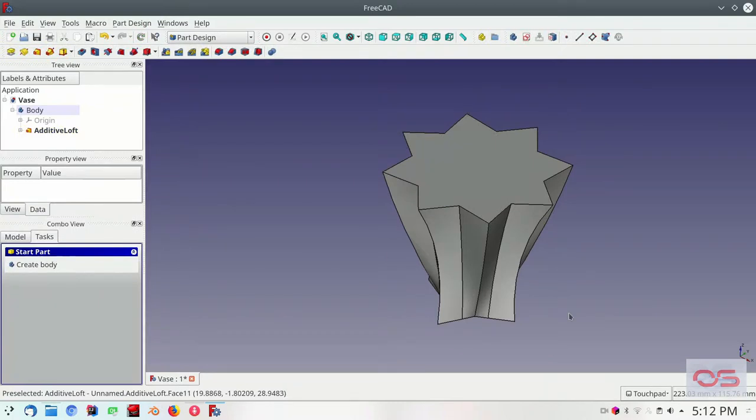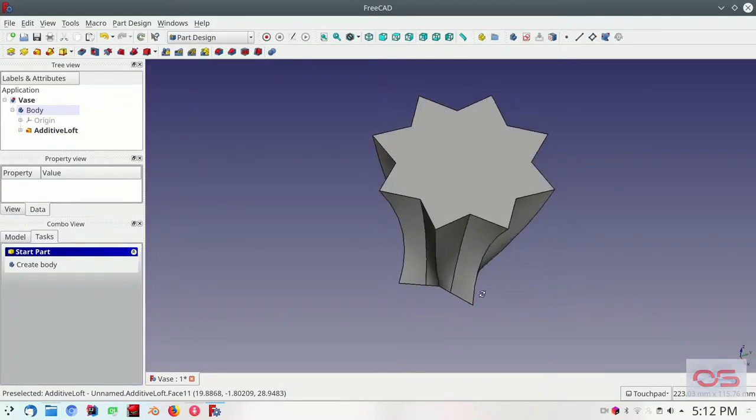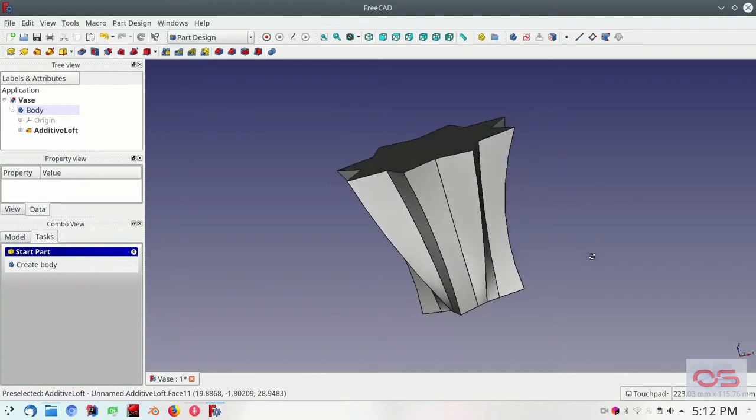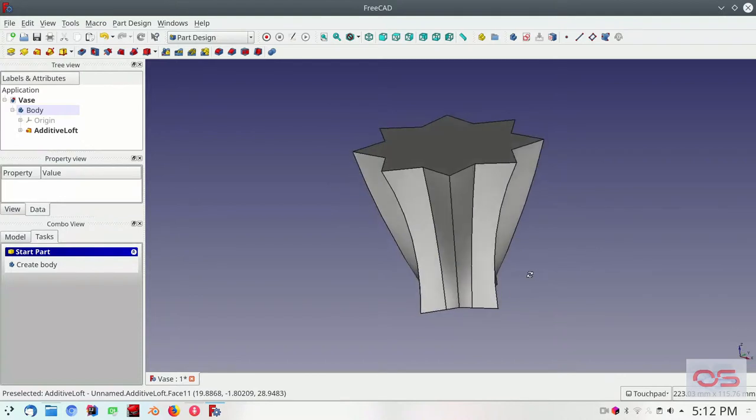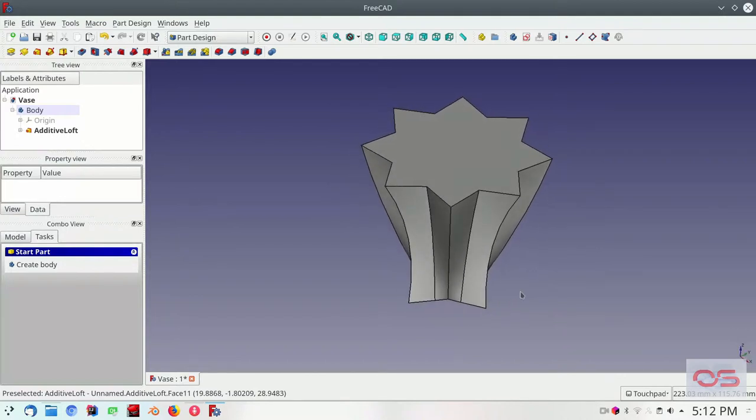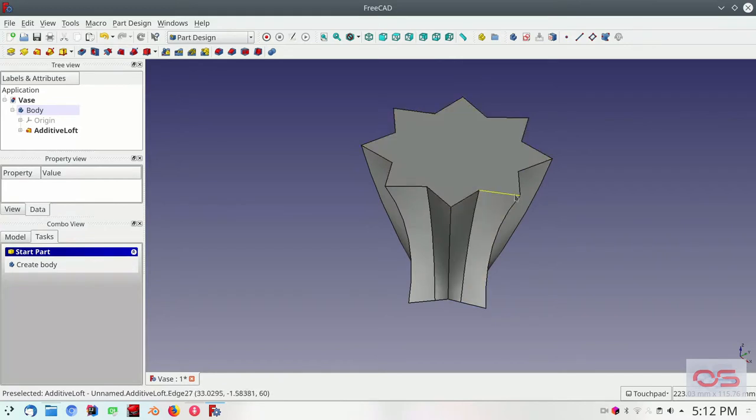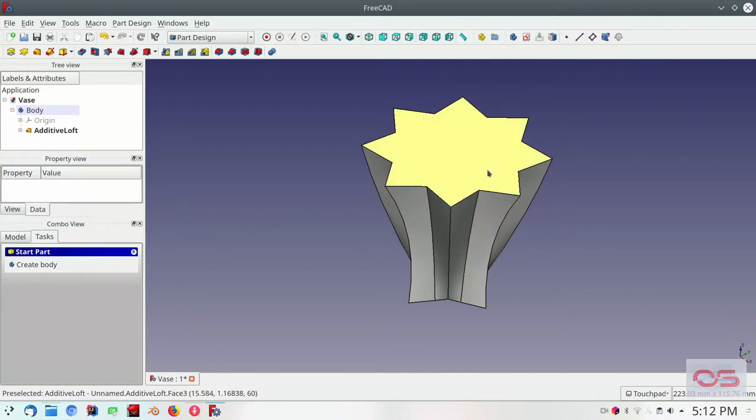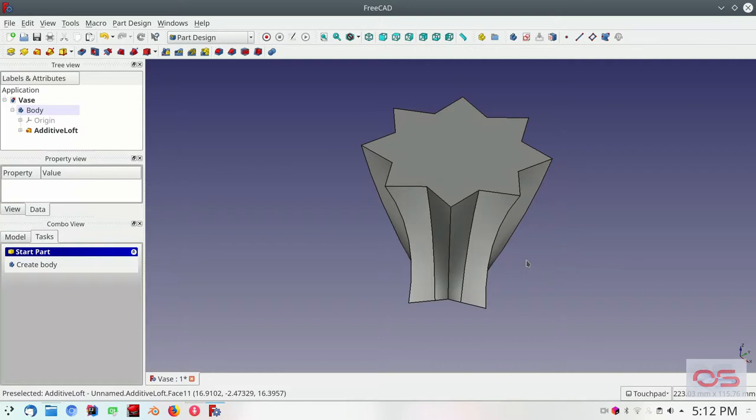And there you go. It created an object that goes through all three sketches. And it molds itself to fit through those sketches. Now it's not much of a vase if it is a solid object. But that part we will leave to the slicer to figure out. We're still not complete. There's still some of these hard edges.